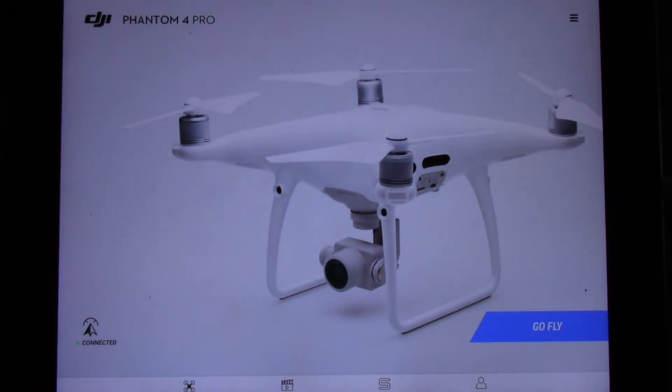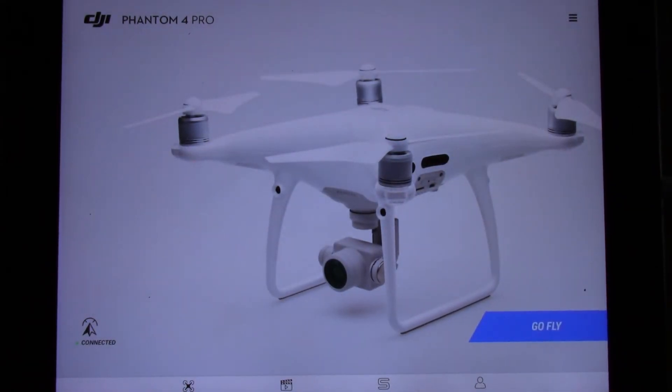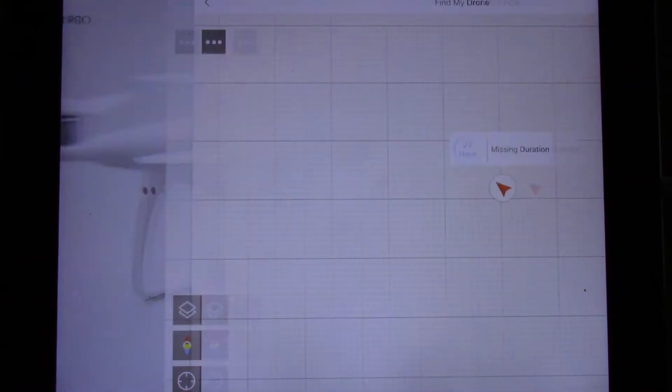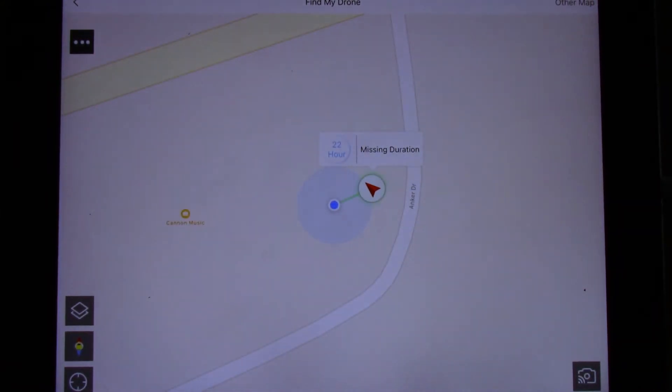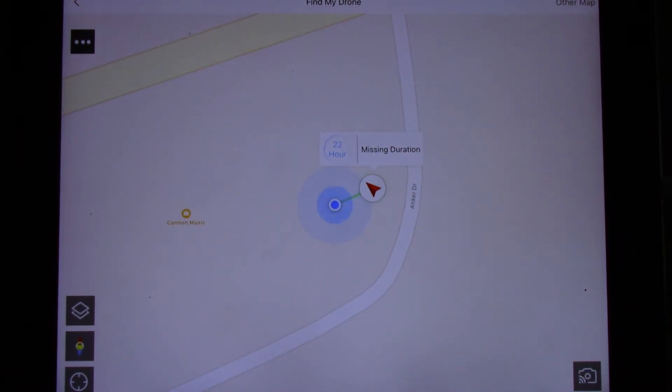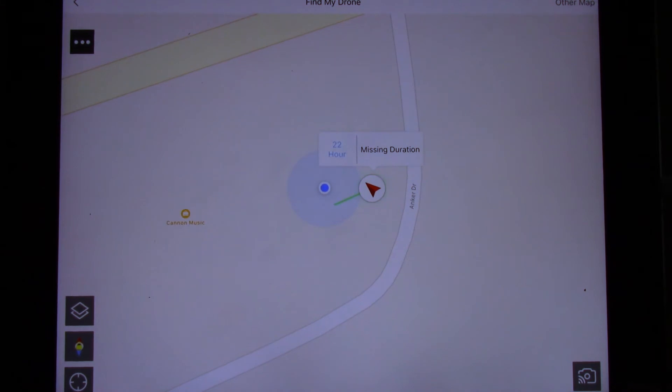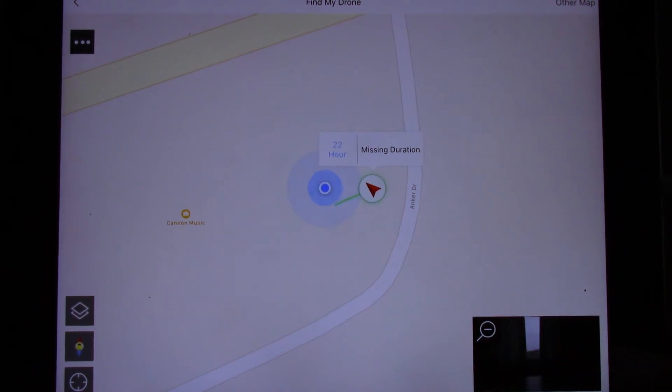Let's go back out here and let's go into the find my drone. If we click in to find my drone, it should update and see that my drone is real close by.